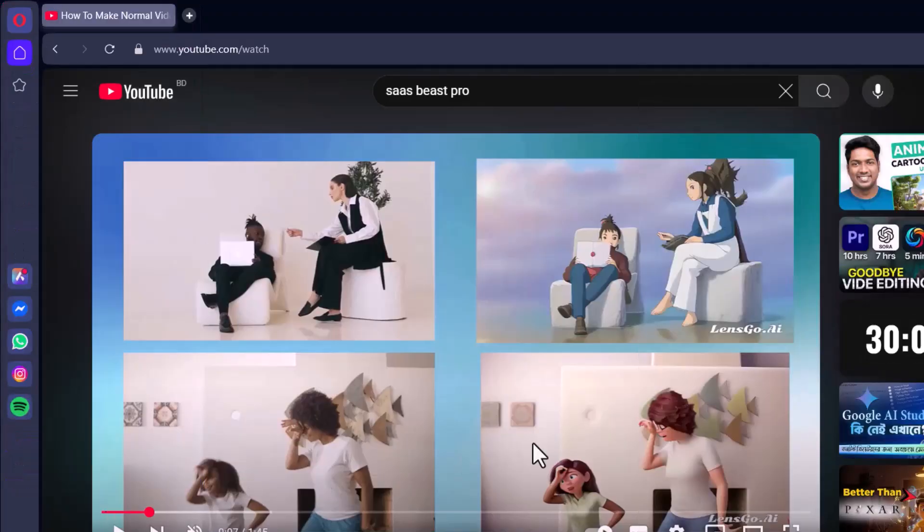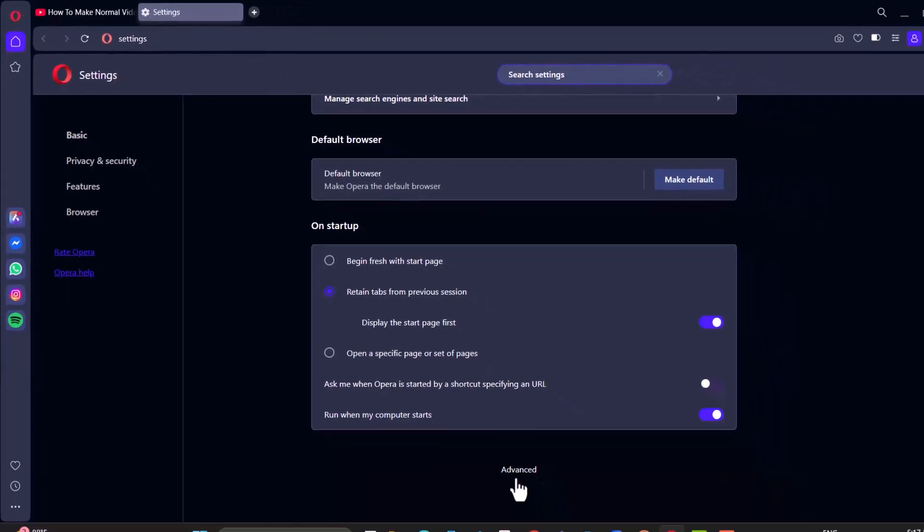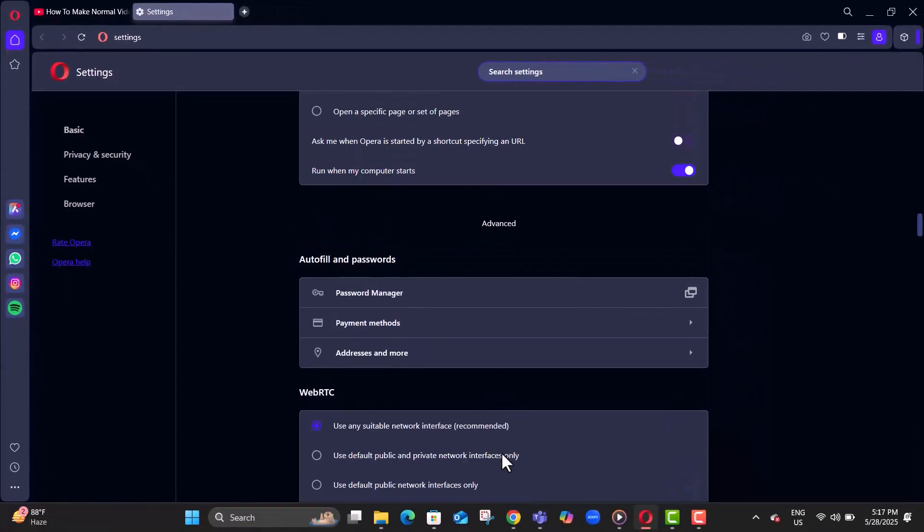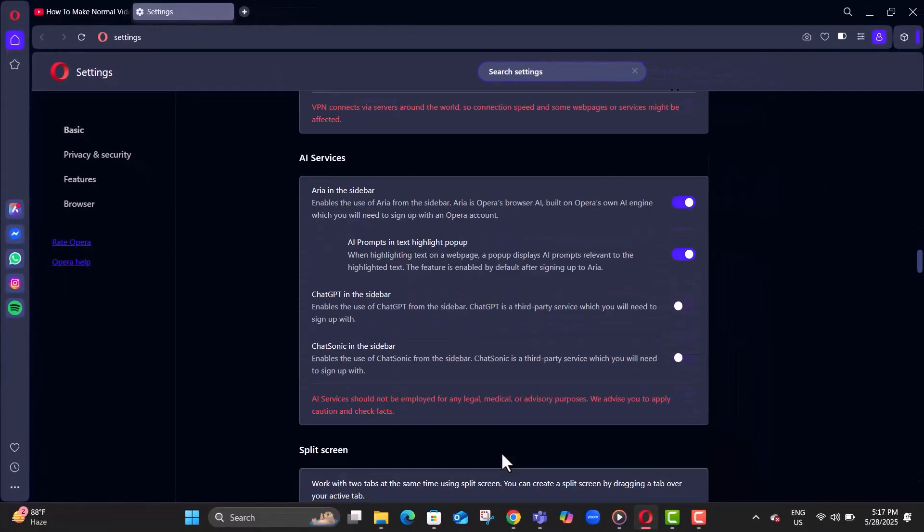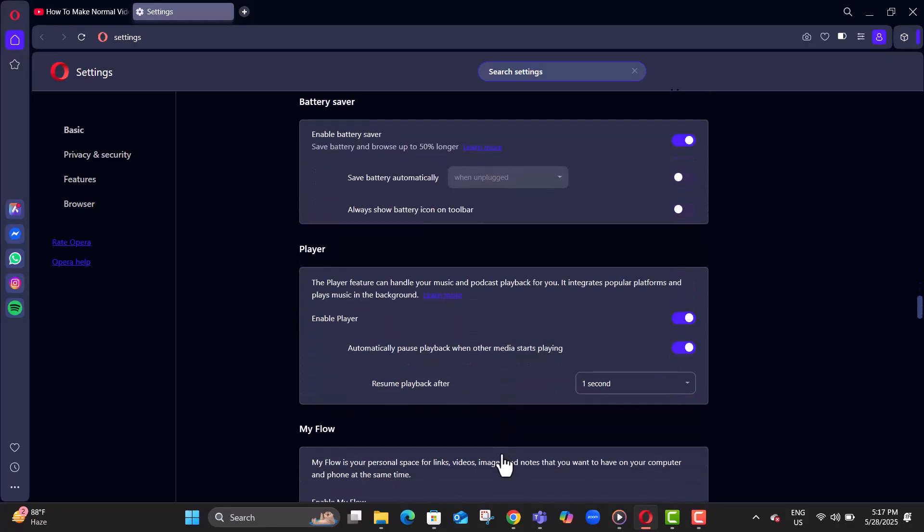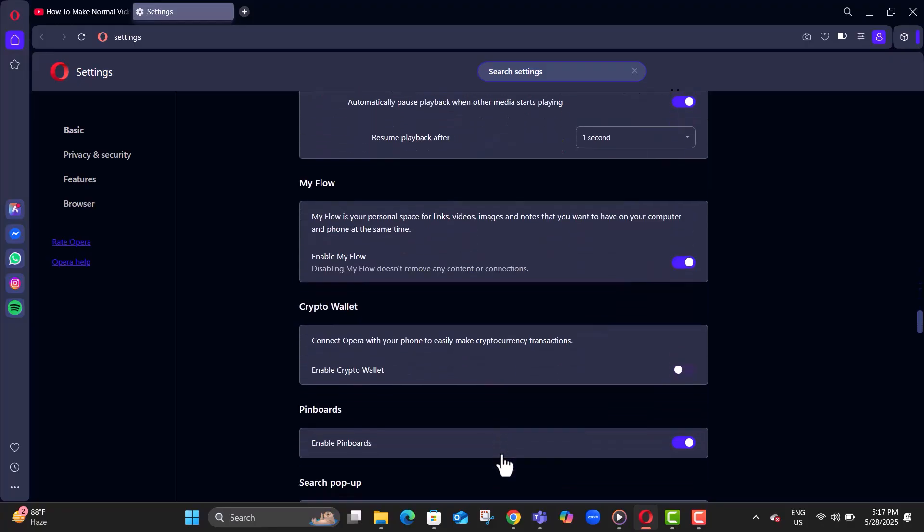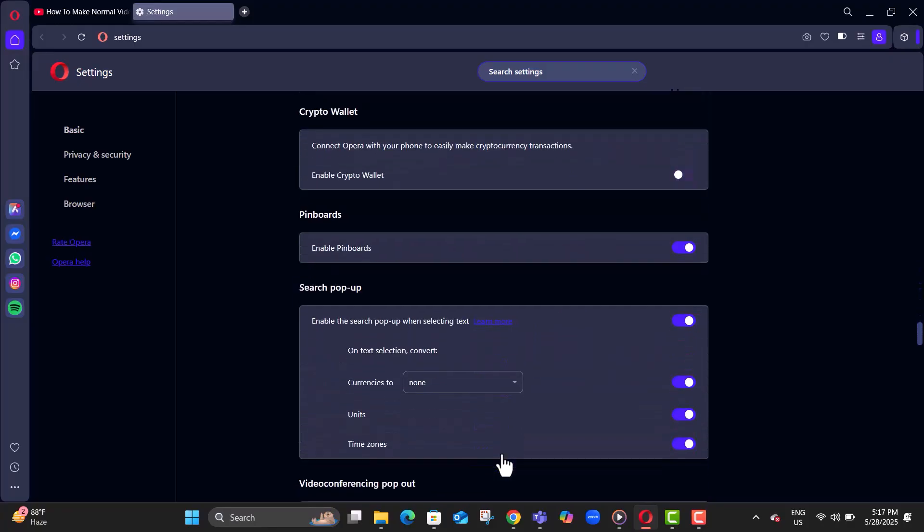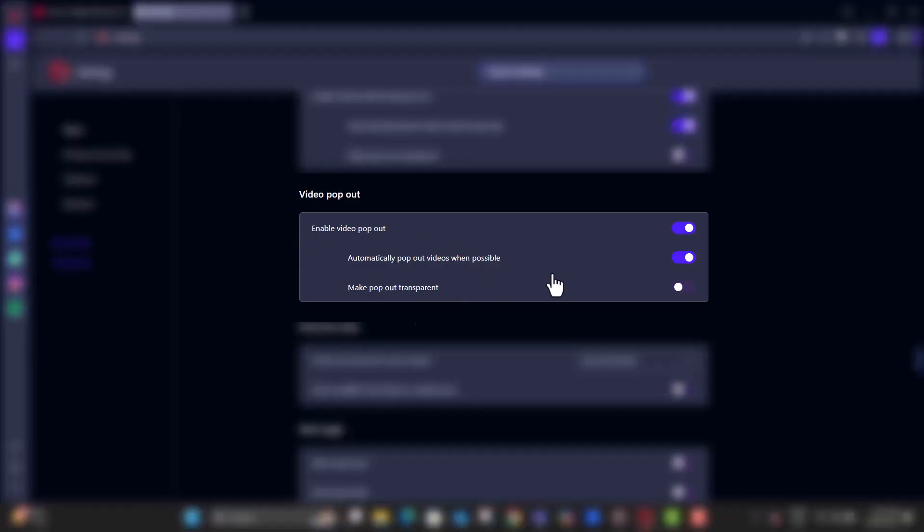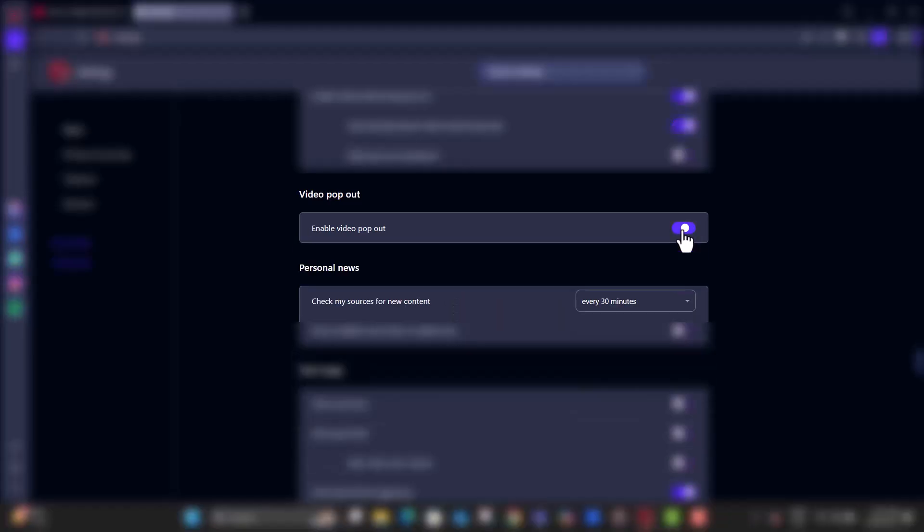Step four, scroll down and click on advanced. Step five, keep scrolling until you find the video pop-out section. Step six, use the toggle switch next to enable video pop-out to turn it on or off.